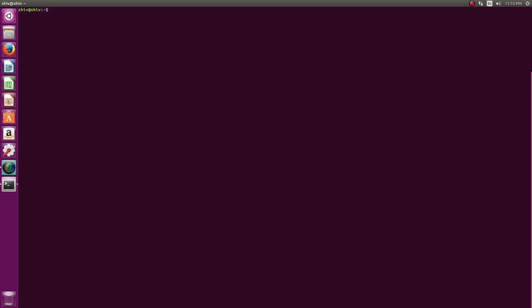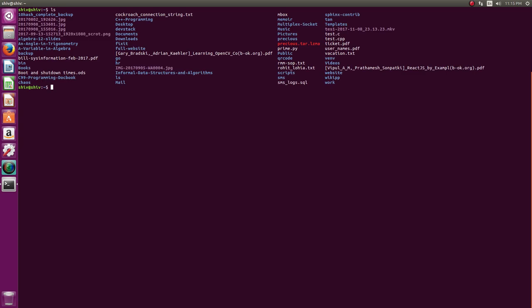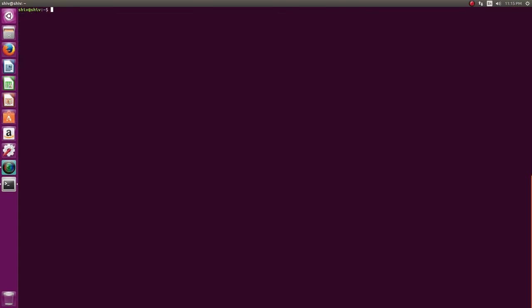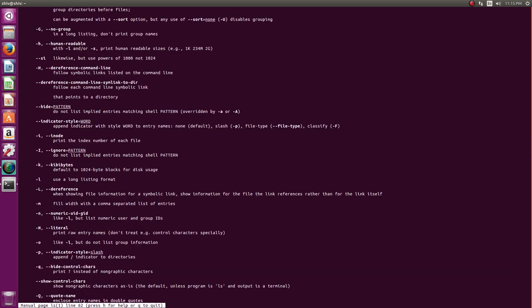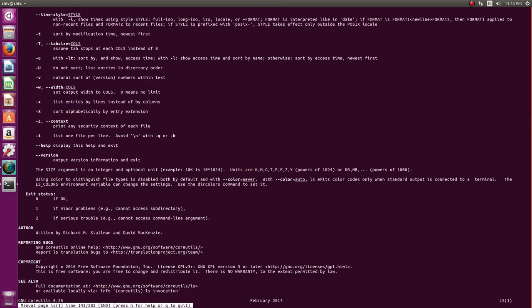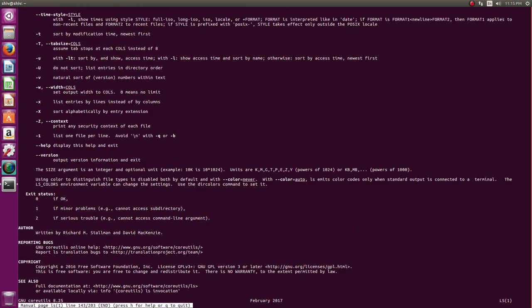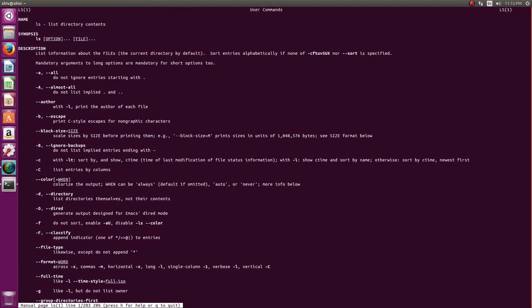So we start with ls. ls is a very simple command which lists files of a directory. Now one of the things which Linux has is a lot of documentation comes pre-installed for the commands. For example, man ls.